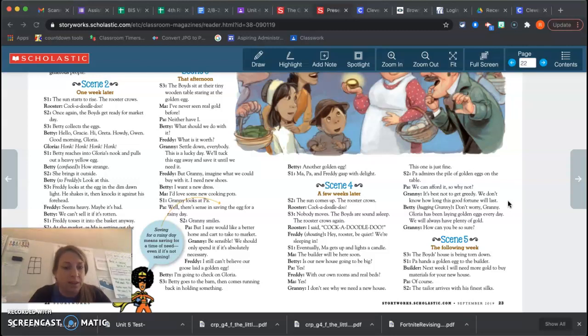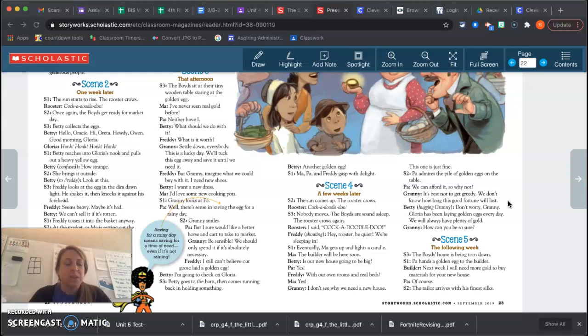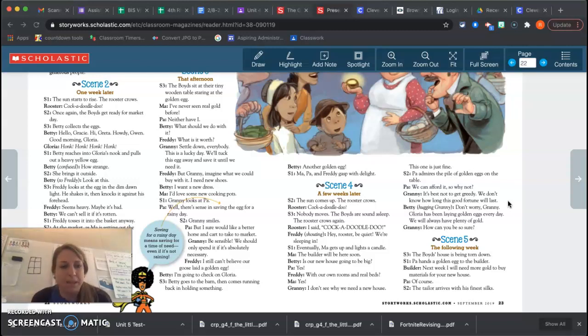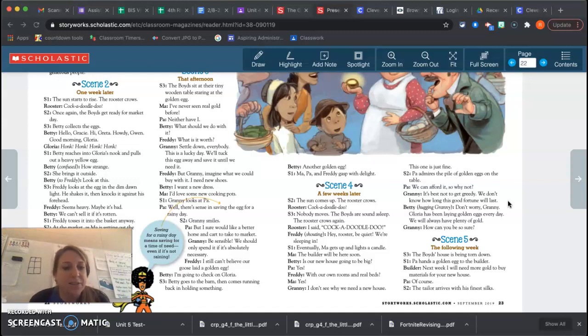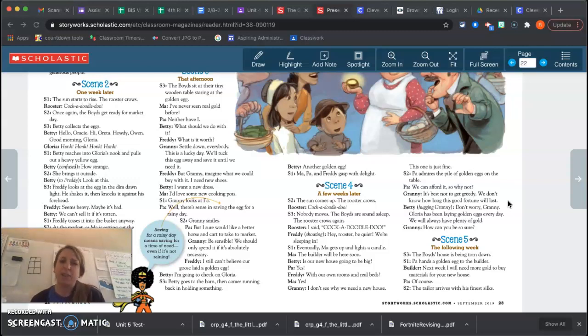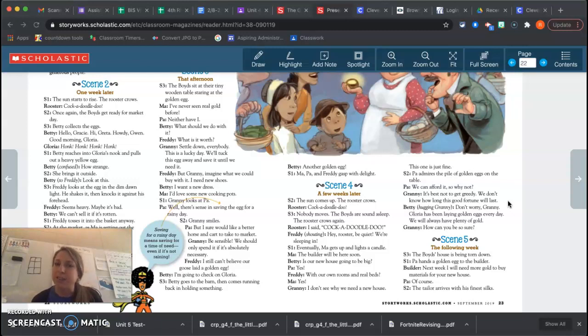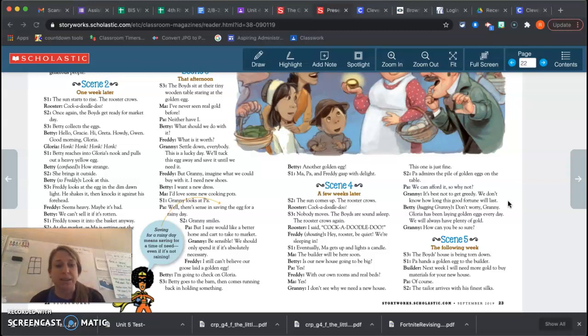Granny looks at Paul. Well, that sense in saving that, there's sense in saving the egg for a rainy day. So let's talk about what Paul means when he said saving for a rainy day. It says saving for a time of need, even if it's not raining. So that's some figurative language. That's an idiom. It doesn't literally mean that you're saving it for a rainy day, but you're saving it for a day when you really, really need it.